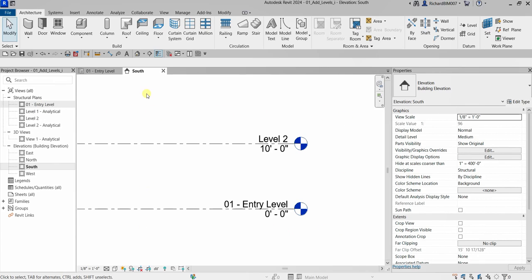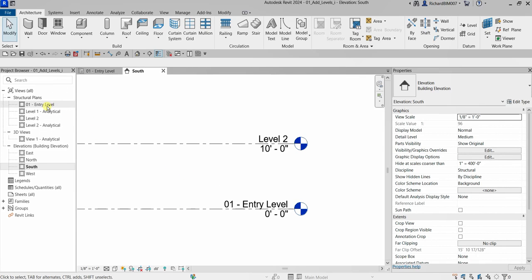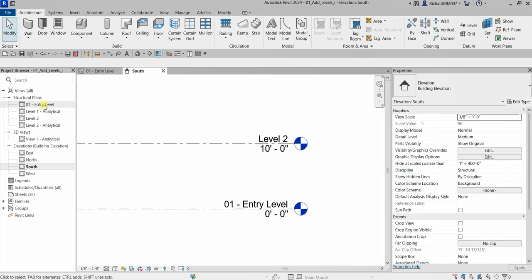In my case there is no dialog box popping up asking me if I want to rename the corresponding view as well, because a while ago I already selected yes for that option and checked the box to not show that dialog again. But in your case, if it's the first time you're changing the name, you will see that dialog box. You have the option to rename the corresponding view or just change the level name — you select yes or no.